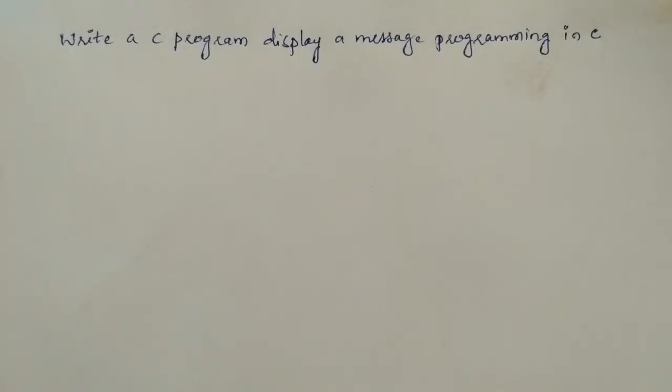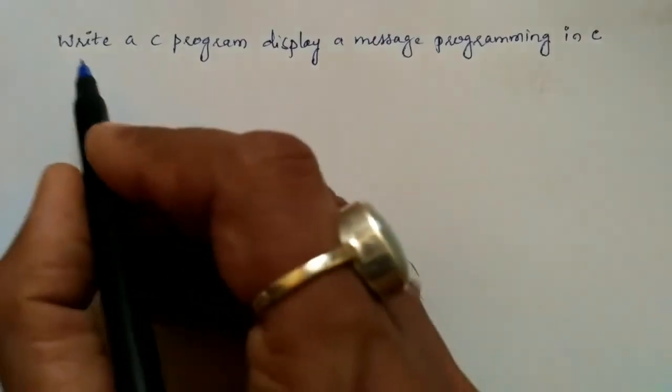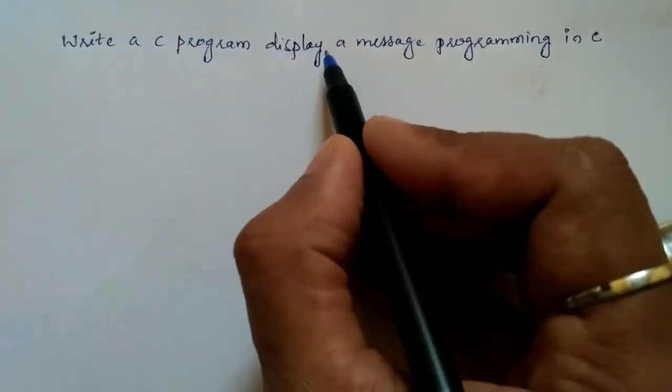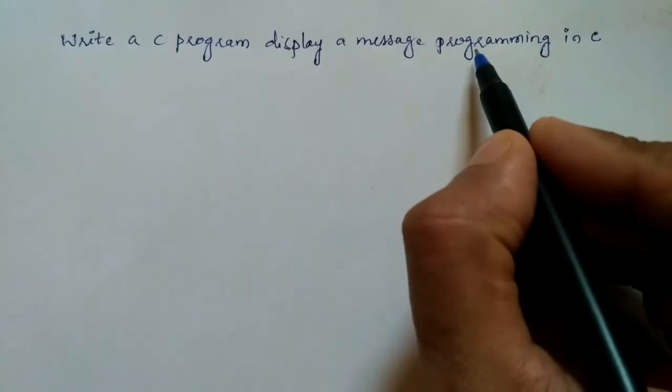Hello and welcome to Vision Academy. My name is Hanuman Ladwa and in this video we are going to write a C program to display a message: programming in C.